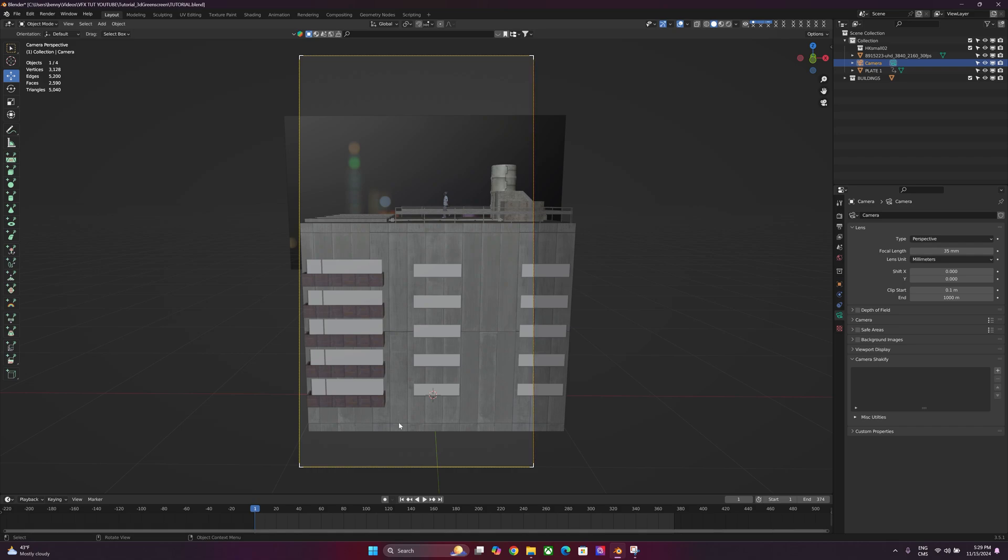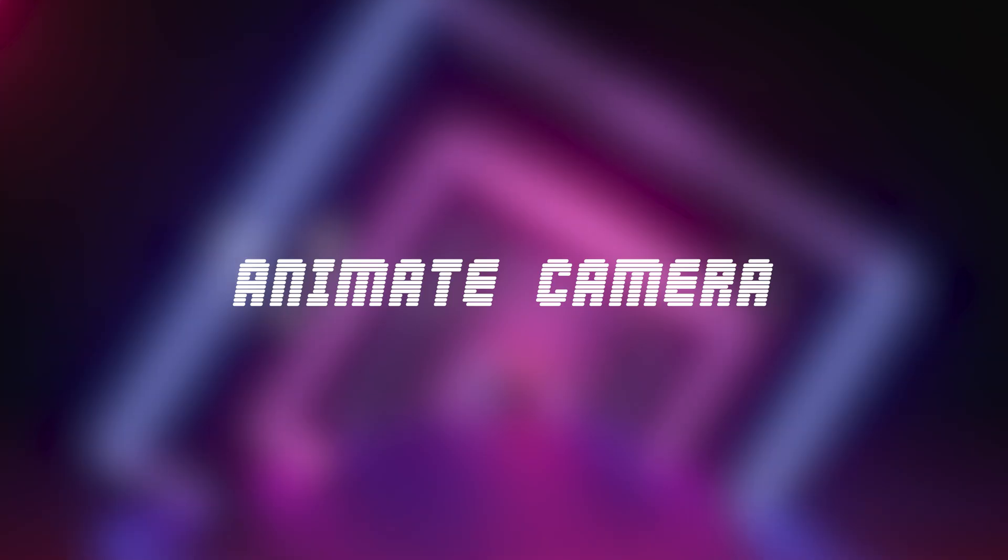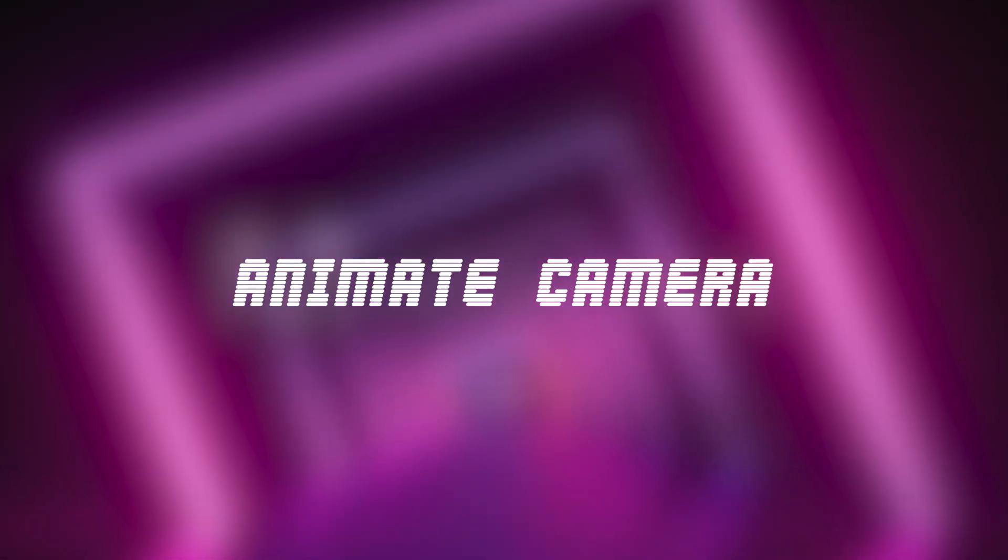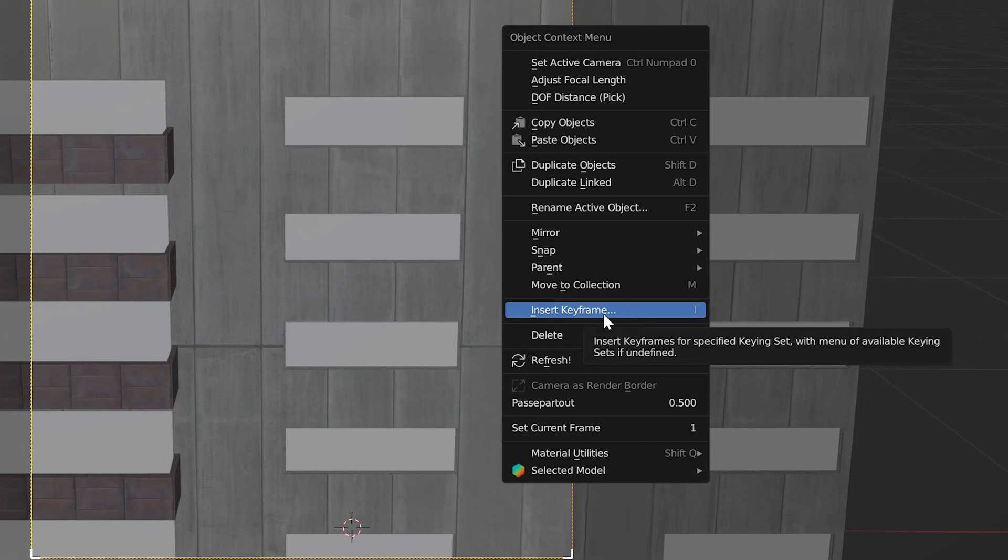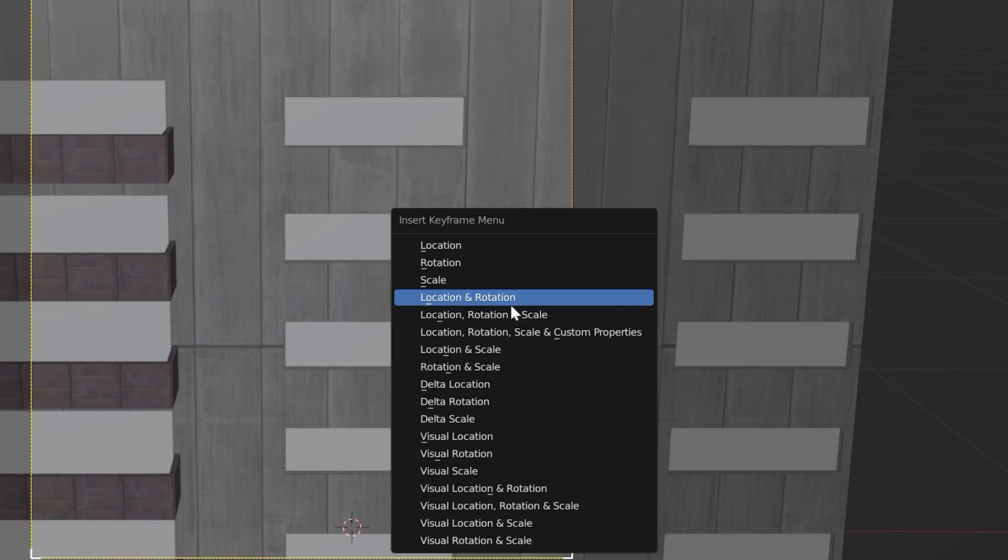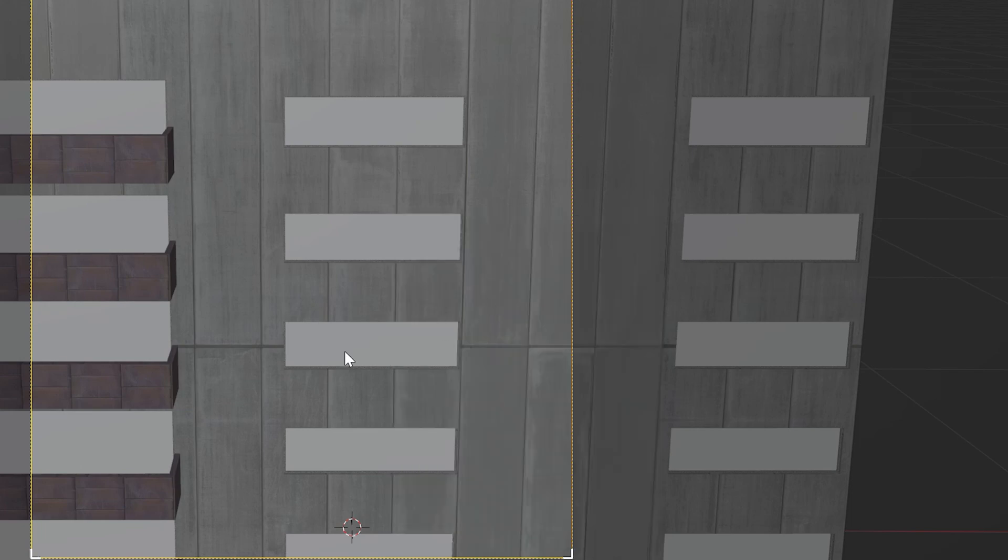And now you can see that it's revealing a lot more. Right-click on your mouse, insert keyframe, and we'll just do Location and Rotation.